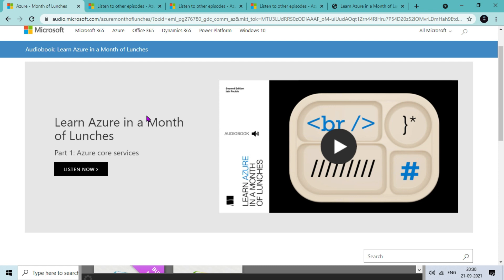There are 21 chapters so you can use your time when you are doing something else and want to learn in the background. The best part of this audiobook is you can have access from any device - either your phone, iPad, tablet, or PC.